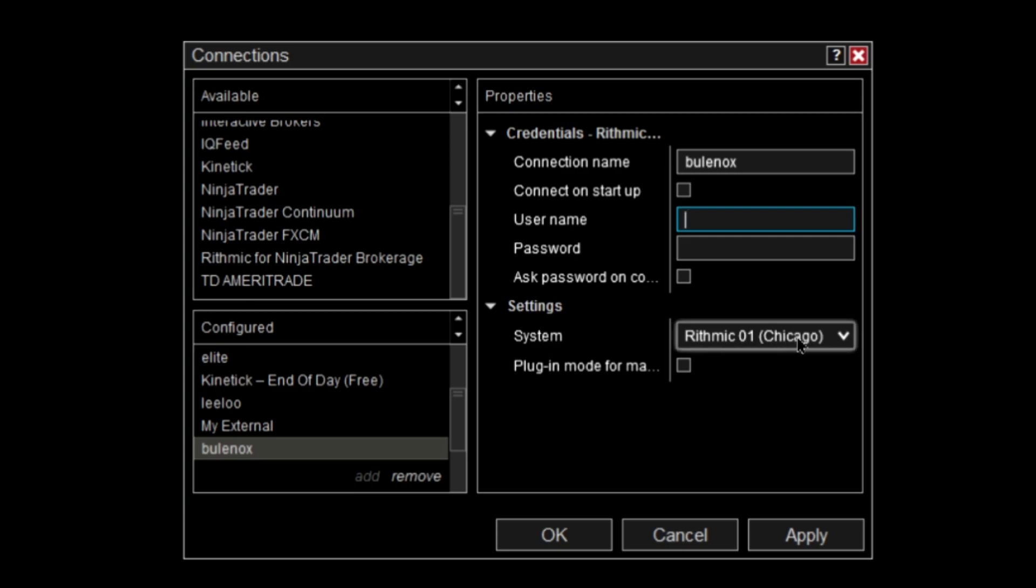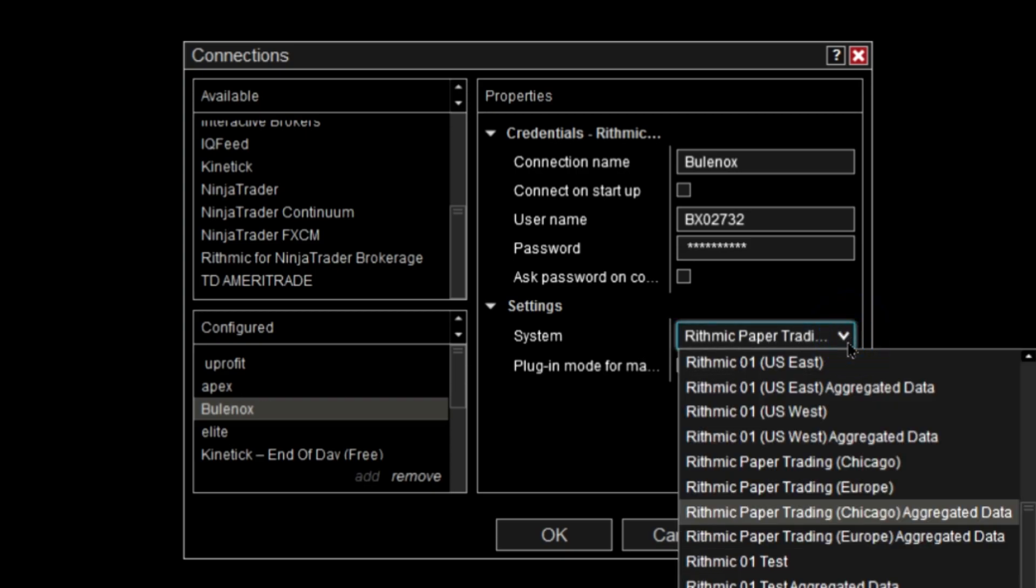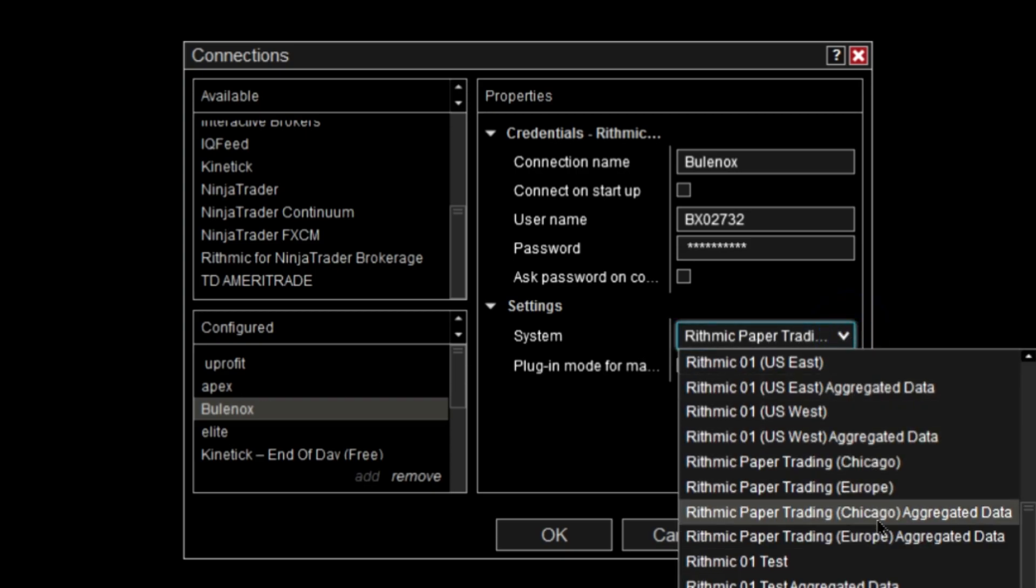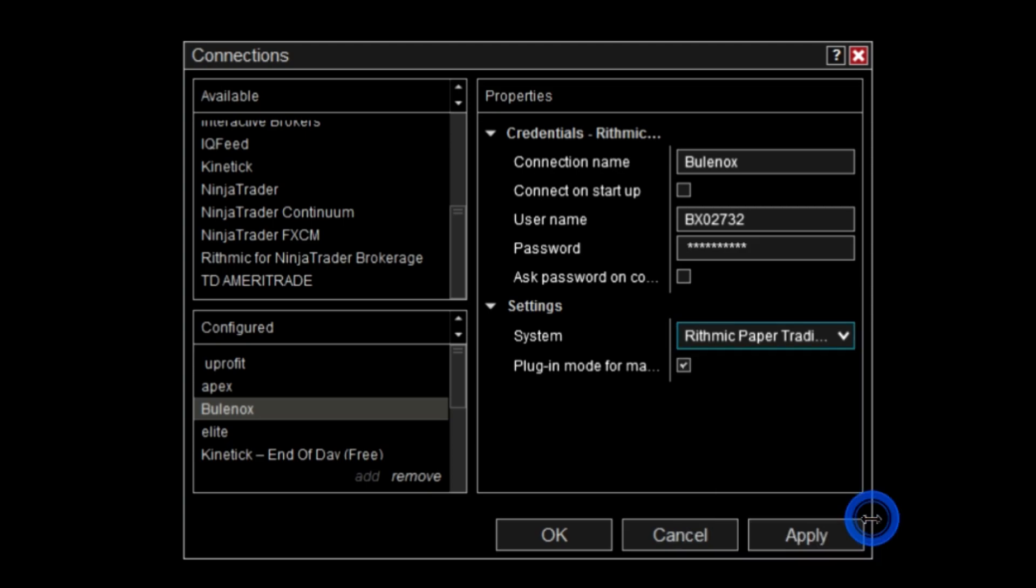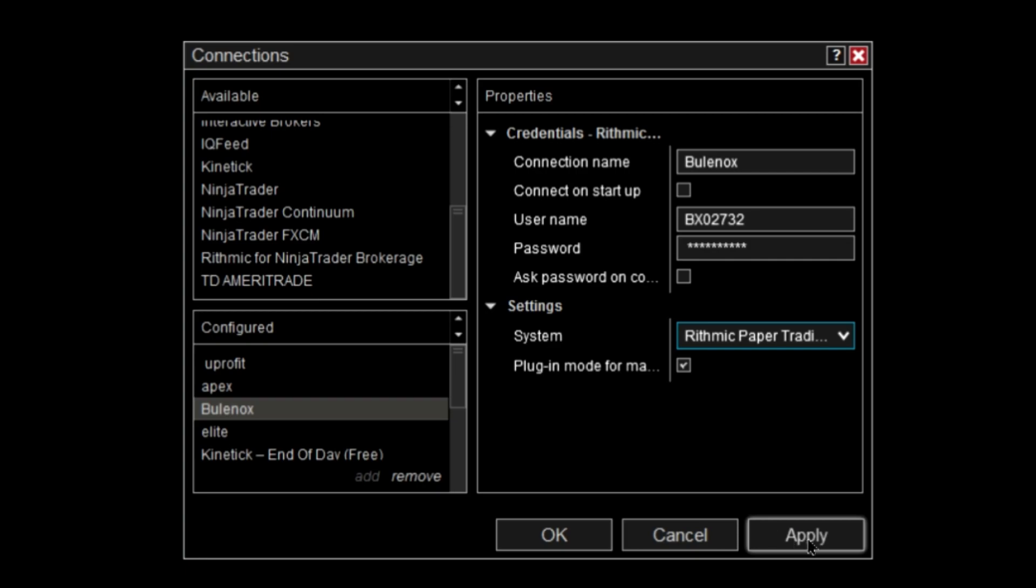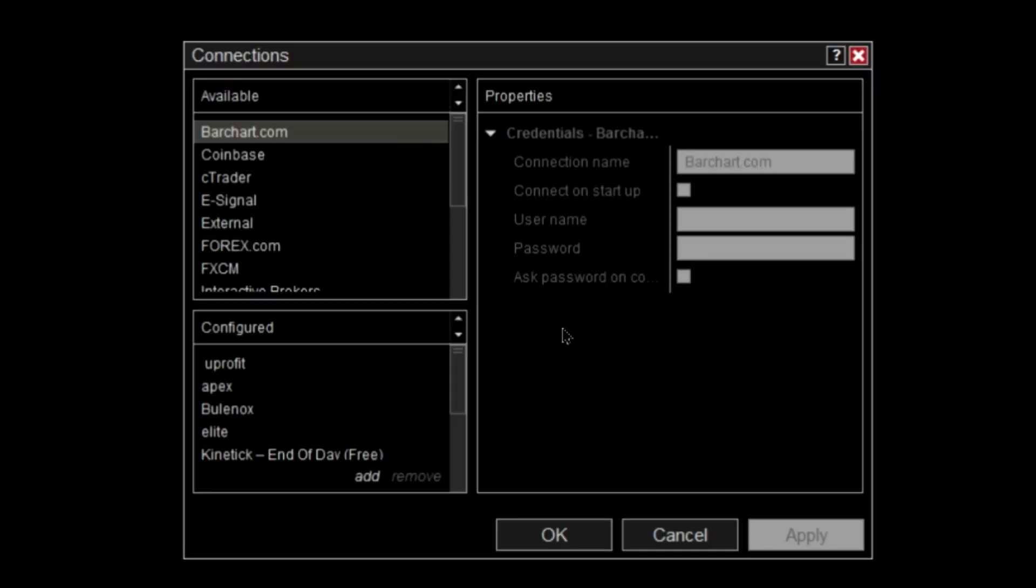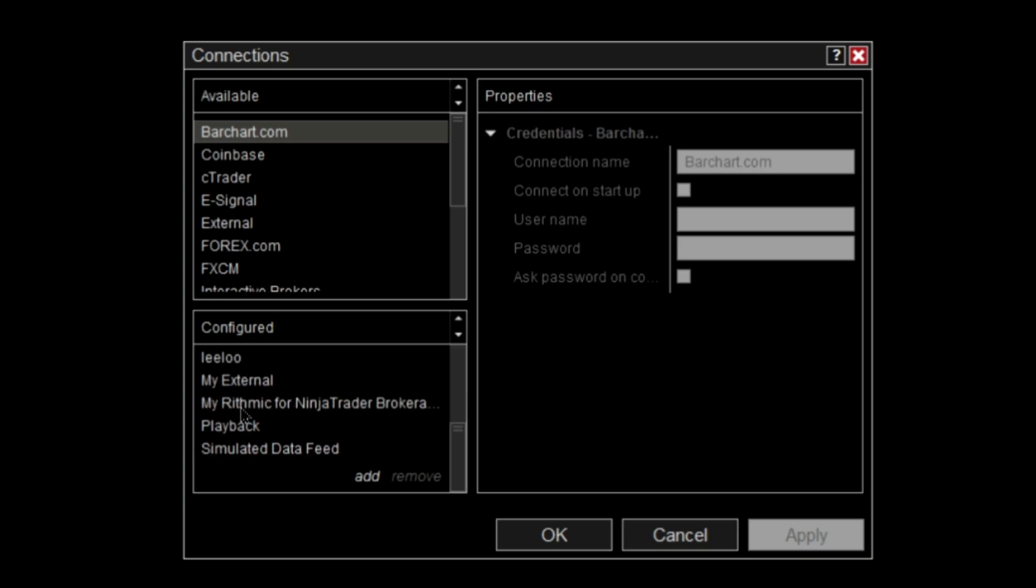Then you go down to Settings, and in Settings you're going to click Rhythmic Paper Trading. So Rhythmic Paper Trading Aggregate Data is the one that I've gotten to work, so you can click that one. And then you push Plugin Mode for Market Data On and then you'll push Apply.